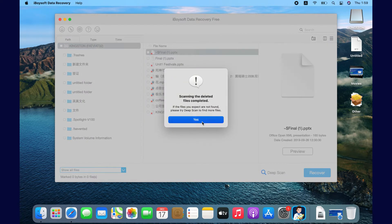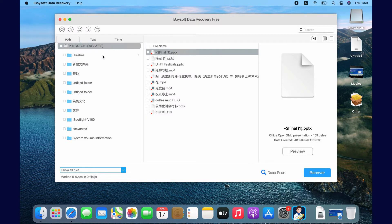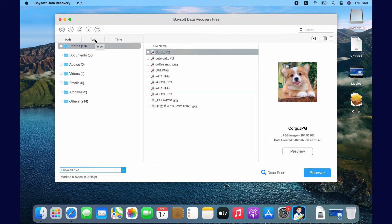All found deleted files will be marked with a red cross and they are categorized into path, type, and time. I know I want to recover photos, so I go to Type and select the Photos folder. All found deleted photos are here.